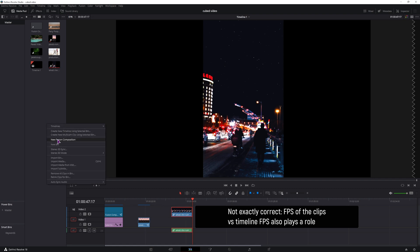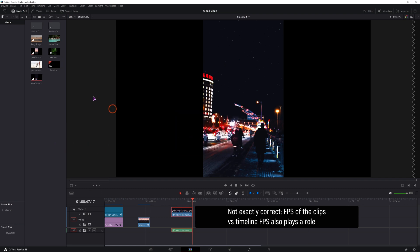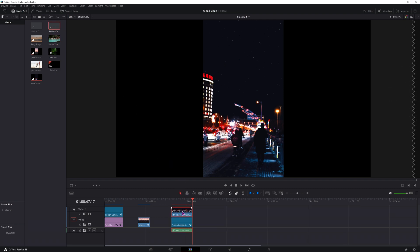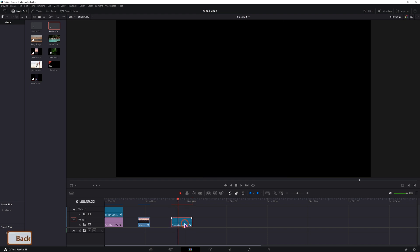You'll then right click, make a new fusion composition, put it onto the timeline and simply extend it so it matches the shortest clip. You can then delete the clip, select the fusion composition and go into the fusion page.